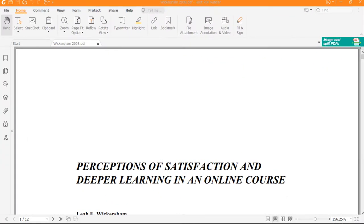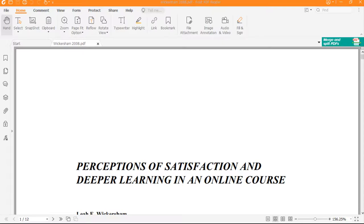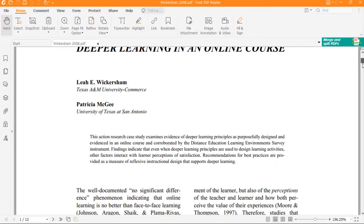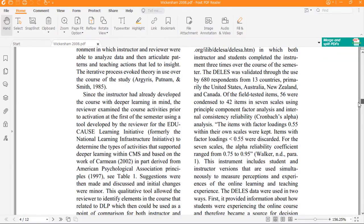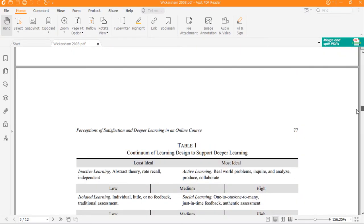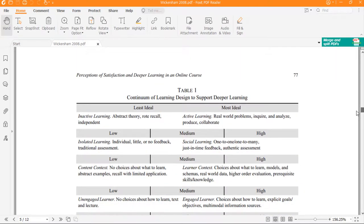I'll also throw in a few freebies. What initially inspired me is this article by Wickersham and McGee from back in 2008 called Perceptions of Satisfaction and Deeper Learning in an Online Course. What I really liked was how they set up this Table 1.